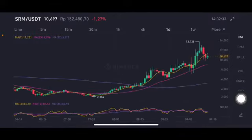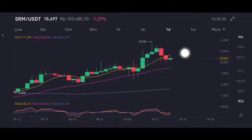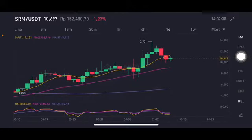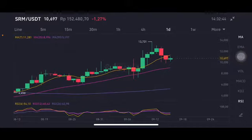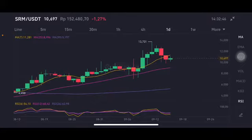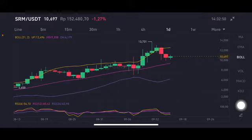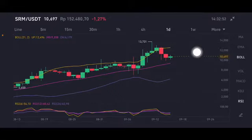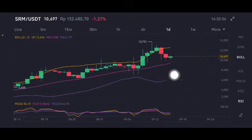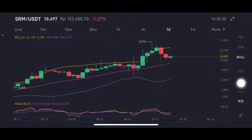For the daily chart, it's basically trying to push to the yellow one — moving average 7 at 11.281 US dollars. But if they go down, it will go down to moving average 25 at 8.996 US dollars. For the Bollinger Band, it's trying to push to the yellow one, but it needs a really big volume. If not, it will go back to the pink one — the middle band at 9.338 US dollars.